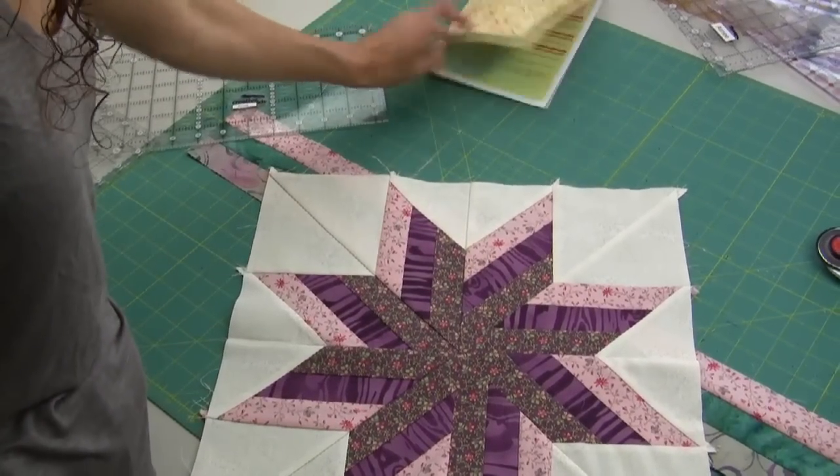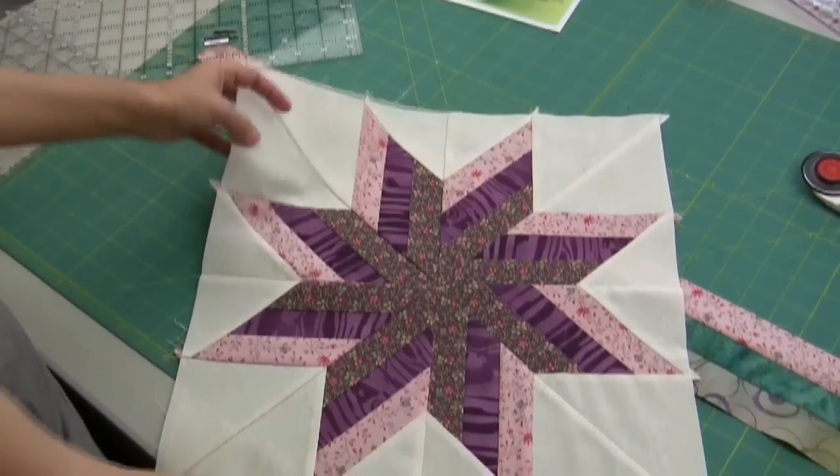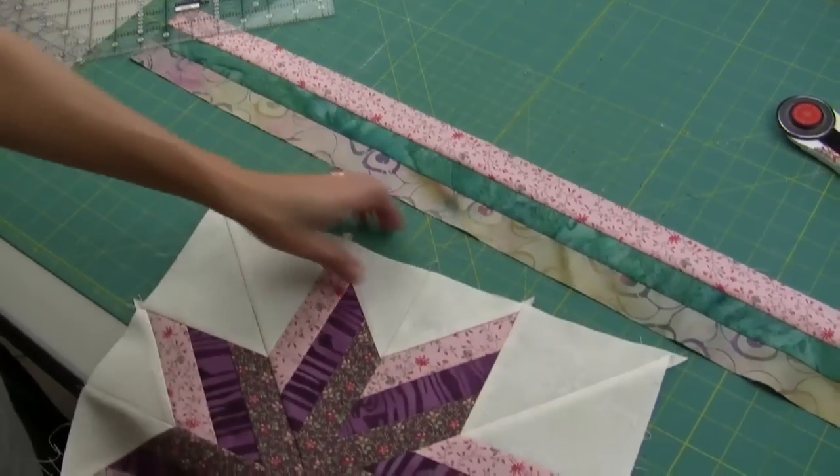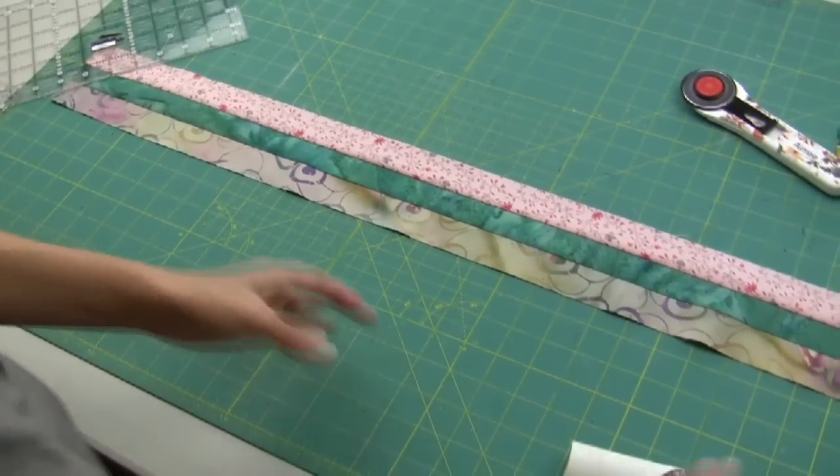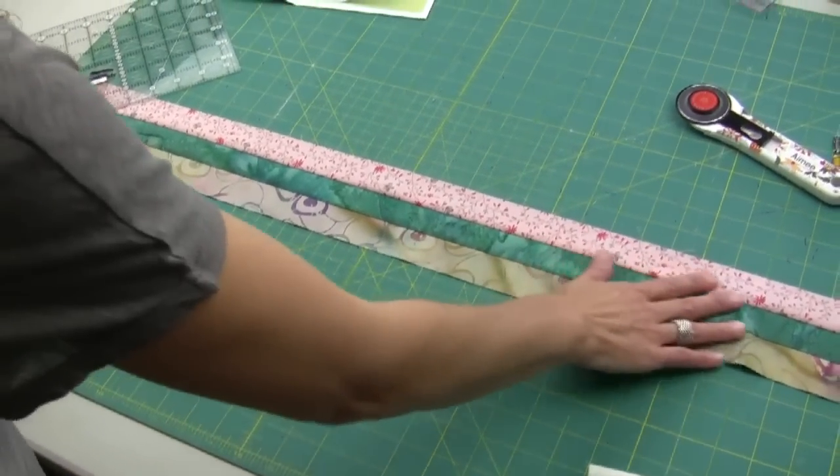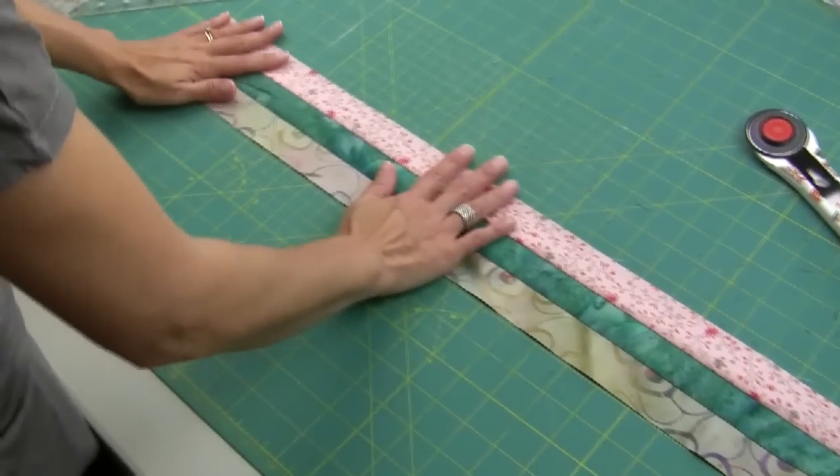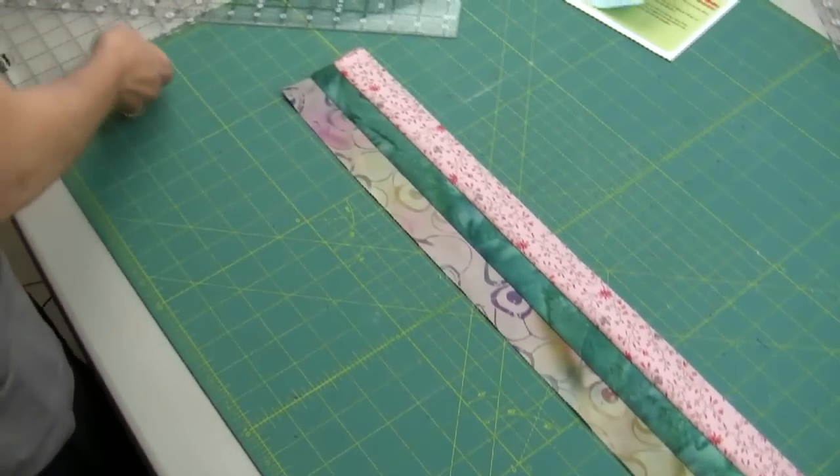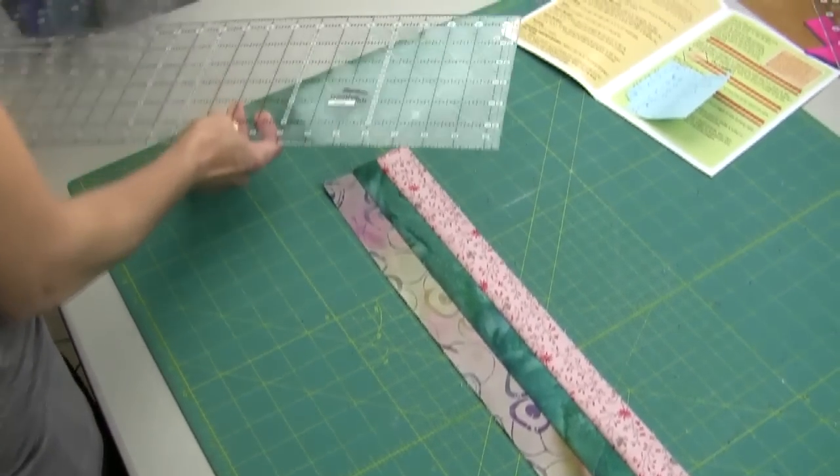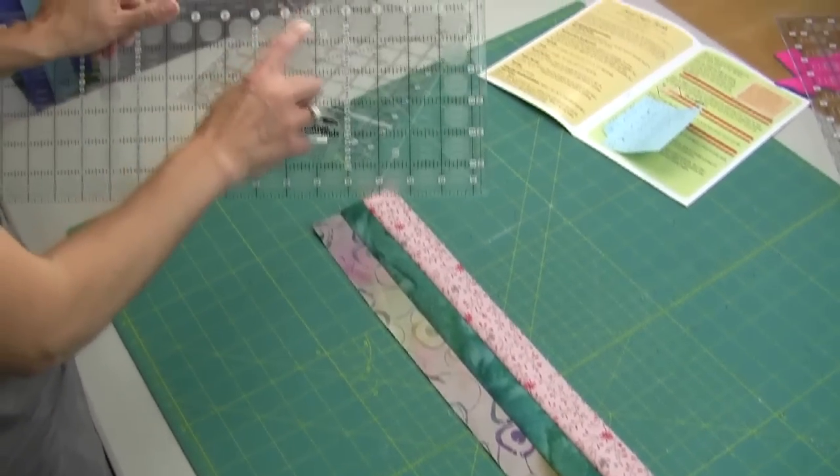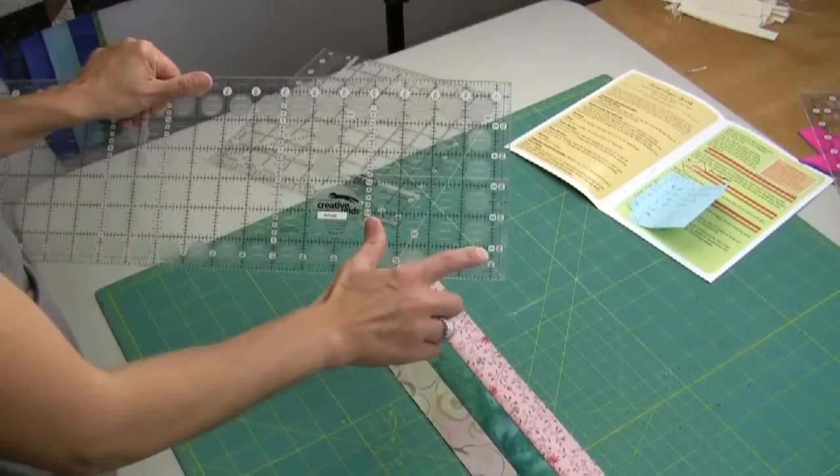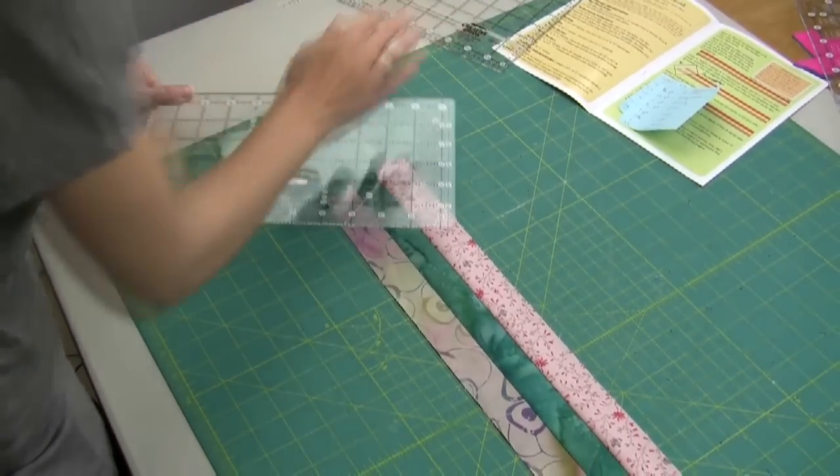So here's the block and here's my strip. I've sewn the three strips together and now I'm going to use my 45 degree angle on my ruler to get my first cut.